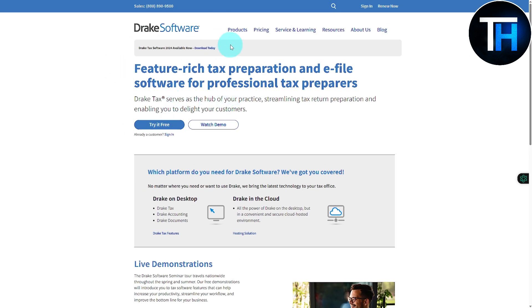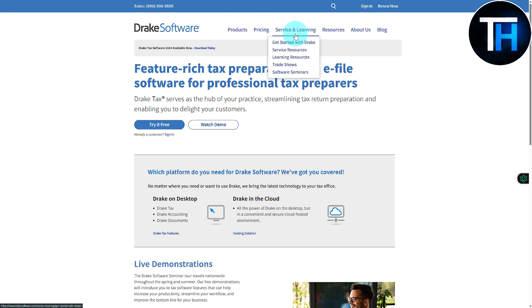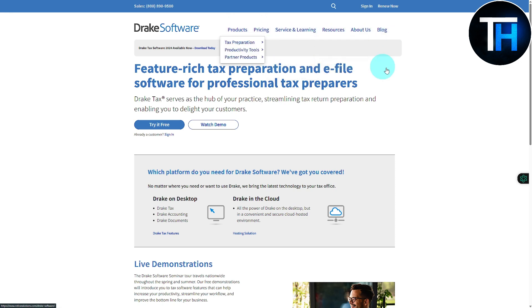If you click onto Drake Software, you can see we have products, pricing, services and learning, resources, and different type of options showing up on the top menu bar. If you are a beginner, this is really important to navigate through the site so you do not get yourself lost.